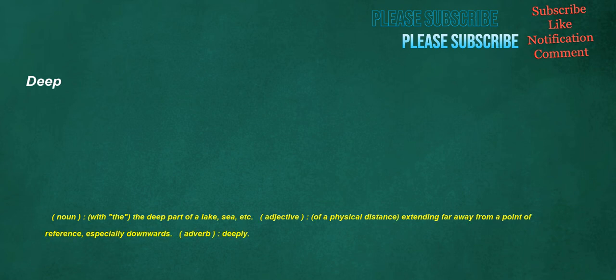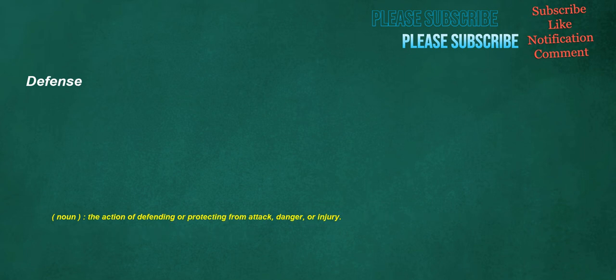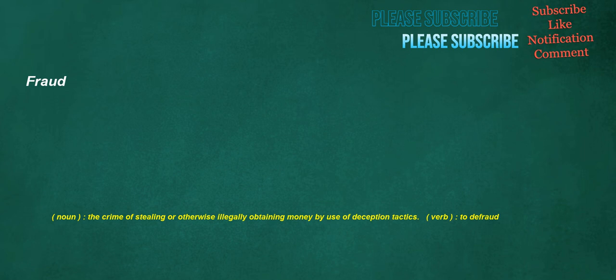Deep: noun, with the, the deep part of a lake, sea, etc. Adjective, of a physical distance extending far away from a point of reference, especially downwards. Adverb, deeply. Defense: noun, the action of defending or protecting from attack, danger, or injury. Fraud: noun, the crime of stealing or otherwise illegally obtaining money by use of deception tactics. Verb, to defraud.